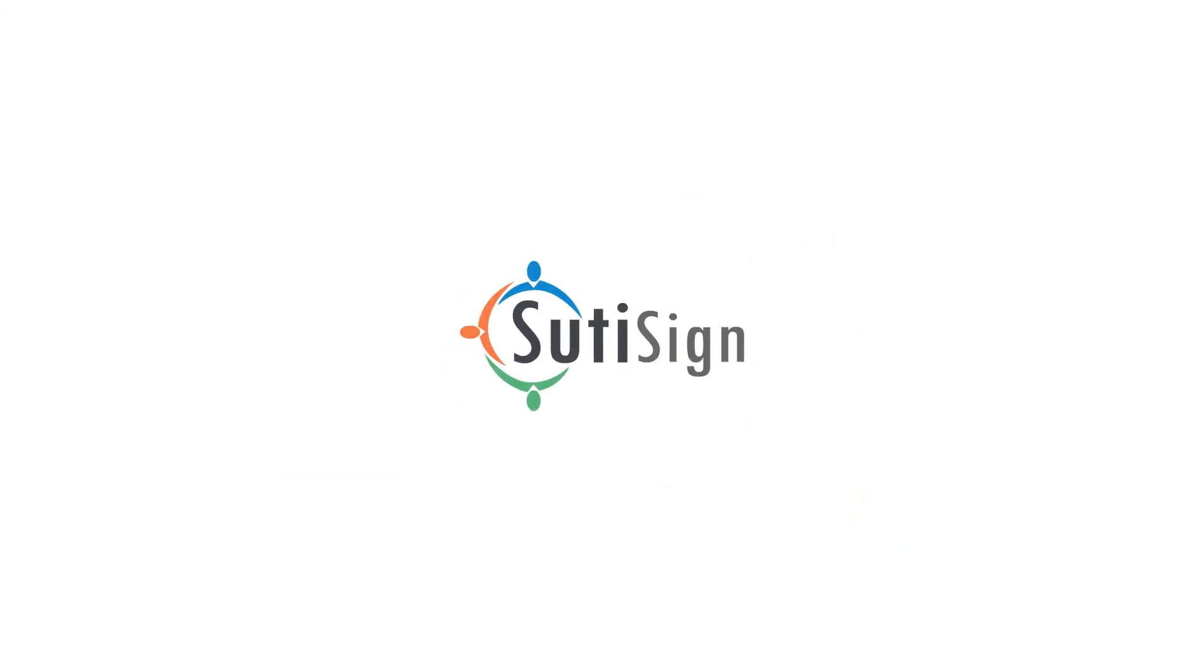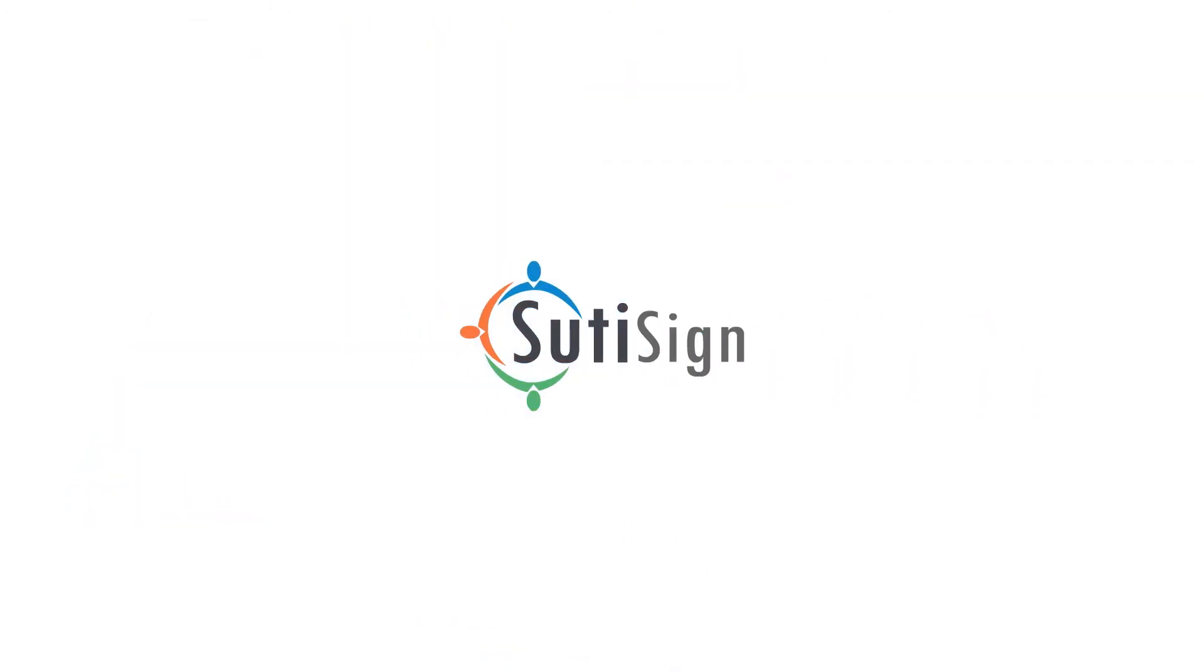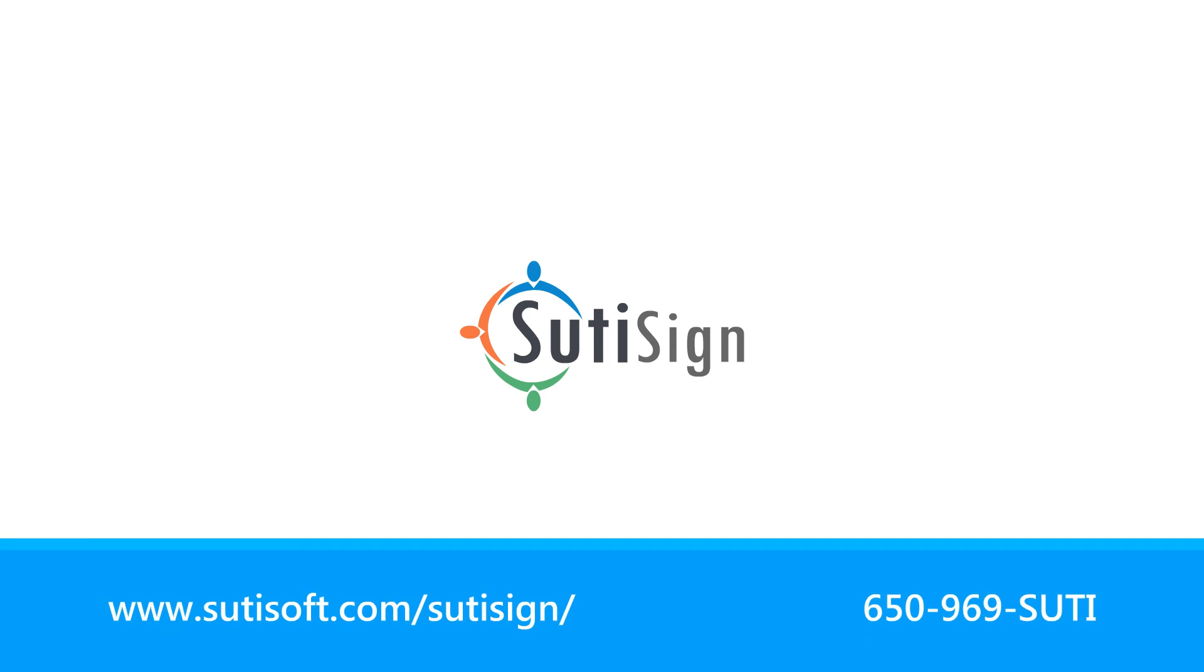SudiSign, an all-in-one solution for getting documents signed quickly, securely, and cost-efficiently. Contact Sudisoft today to learn more about SudiSign and how it can streamline your document signing process.